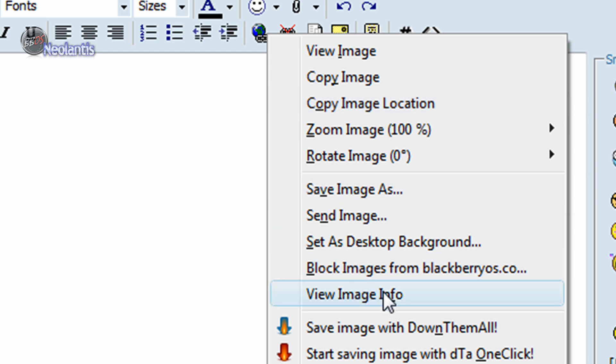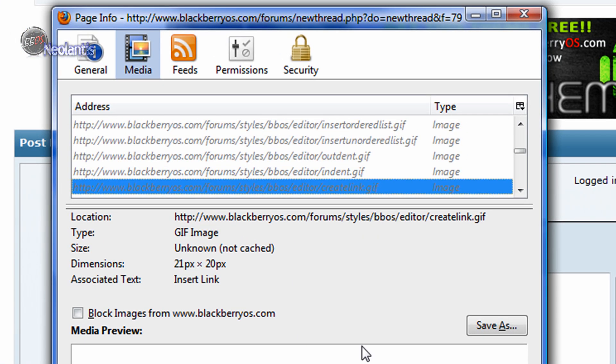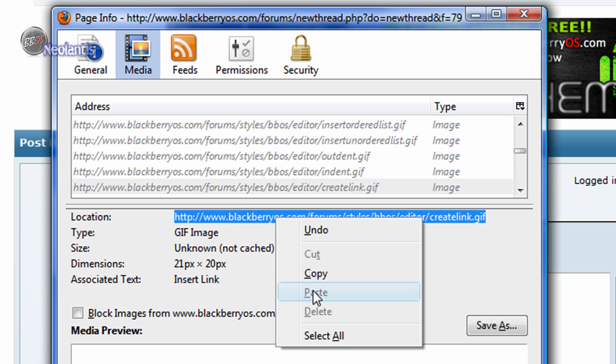View Image Info or Properties gives you all the information of that image. It gives you the type, the size, the dimensions. Sometimes the size says unknown. This is what you want here. If you triple-click on this or highlight it, right-click and copy.